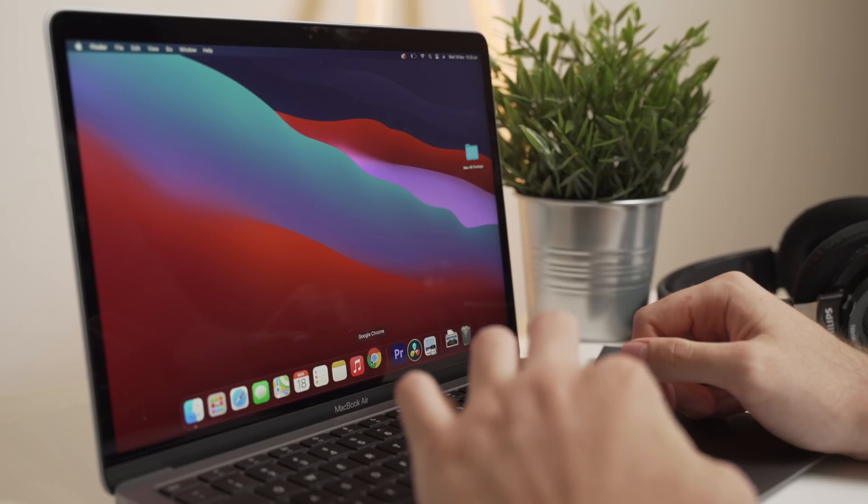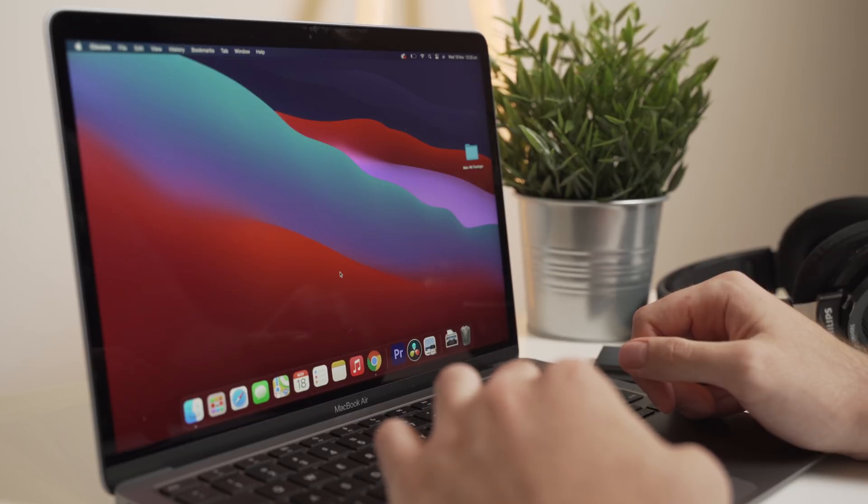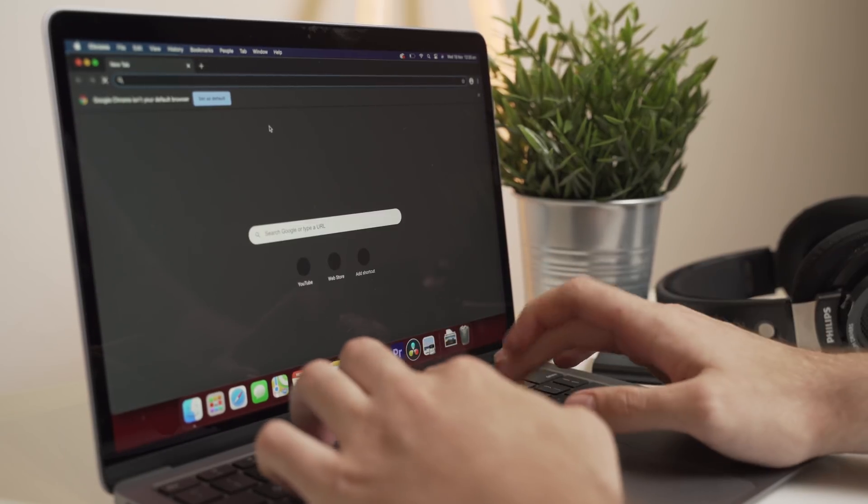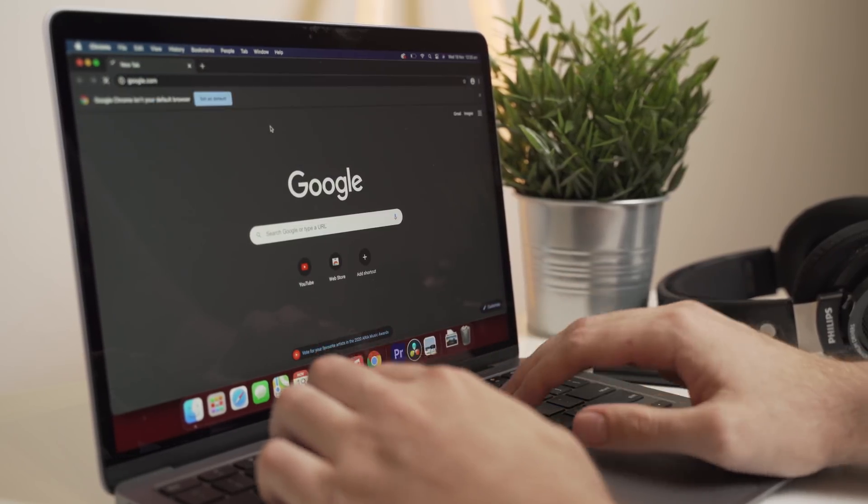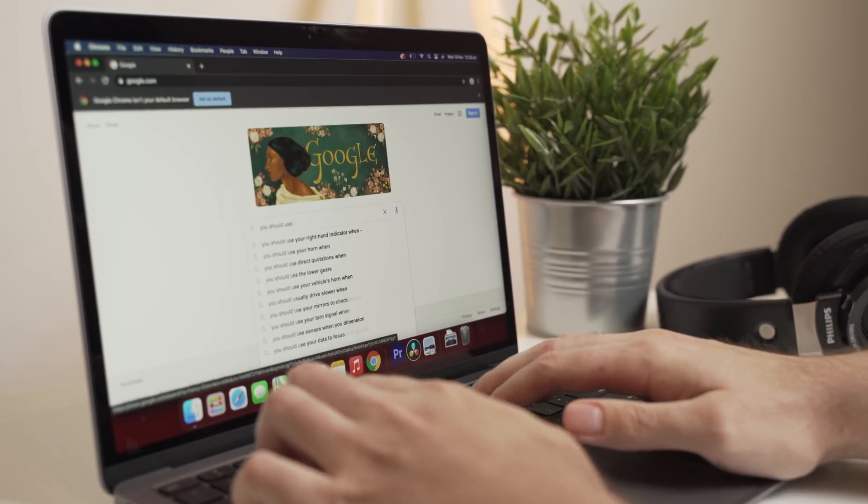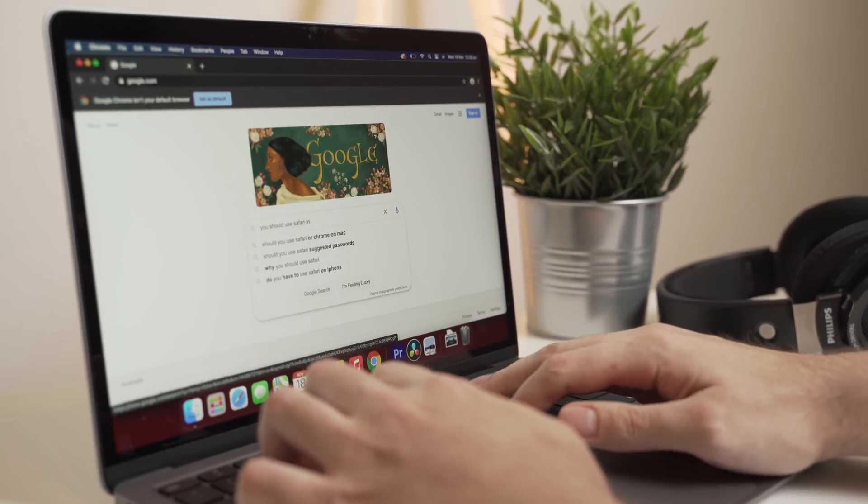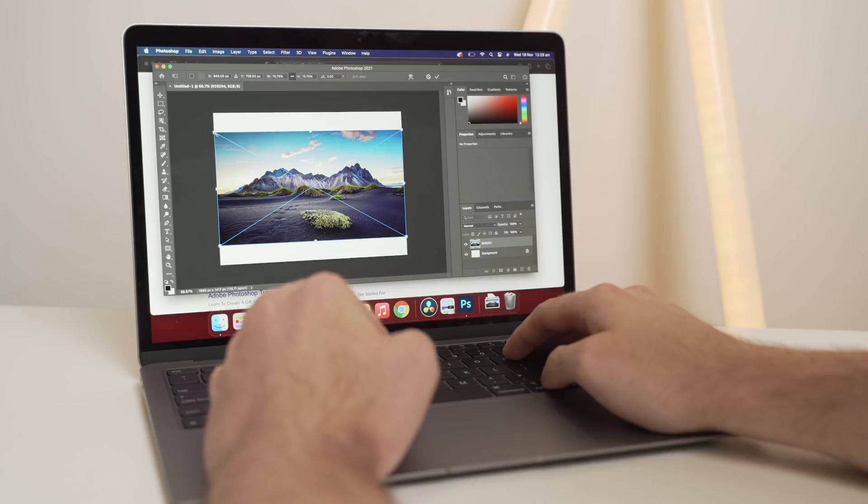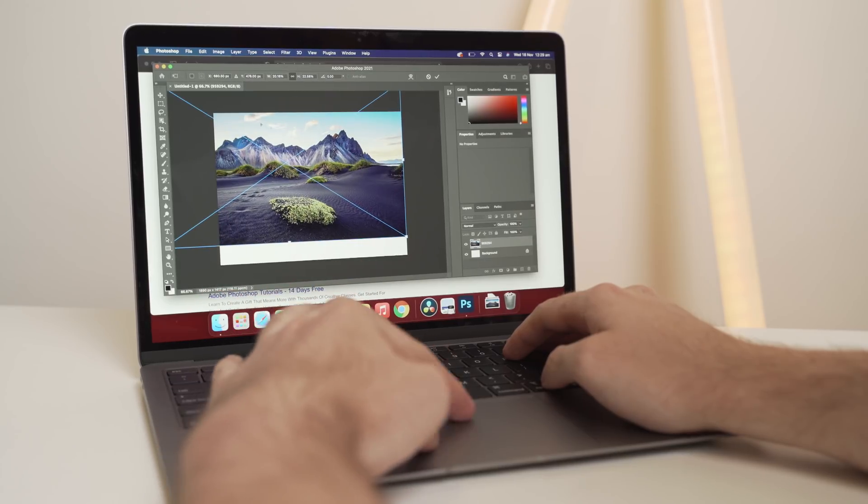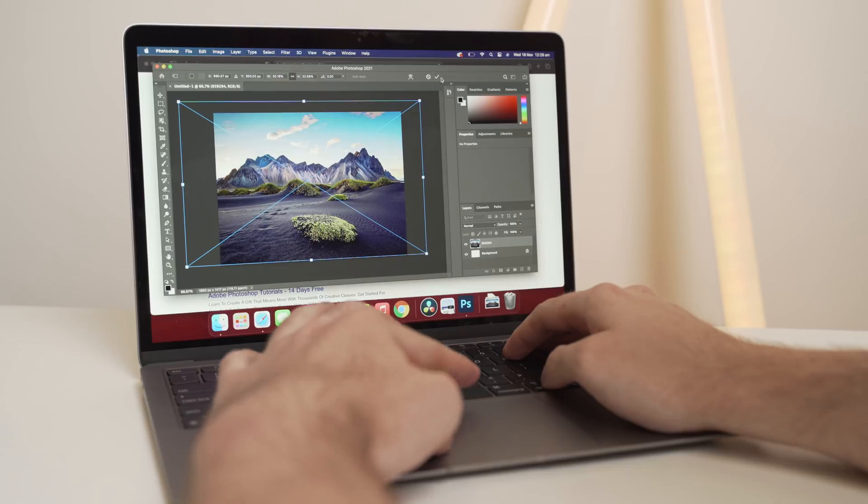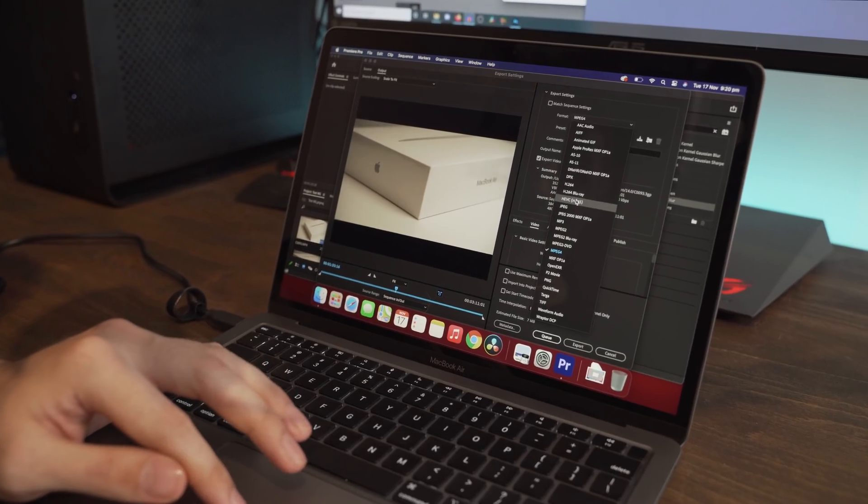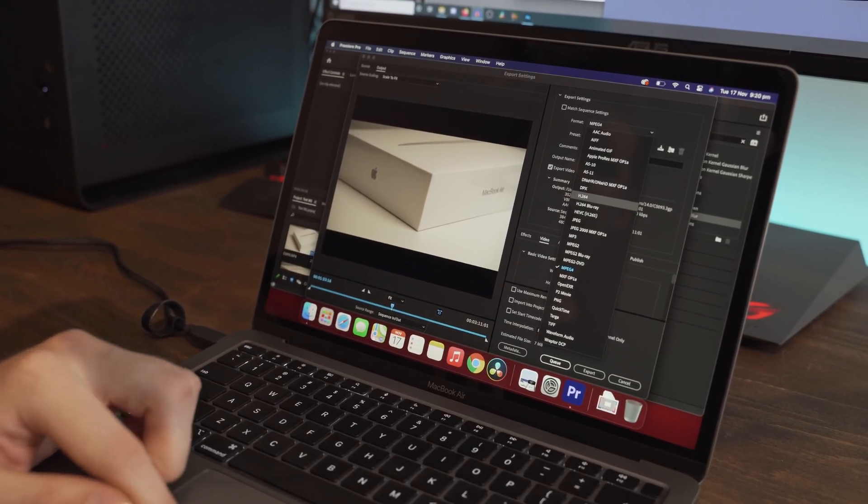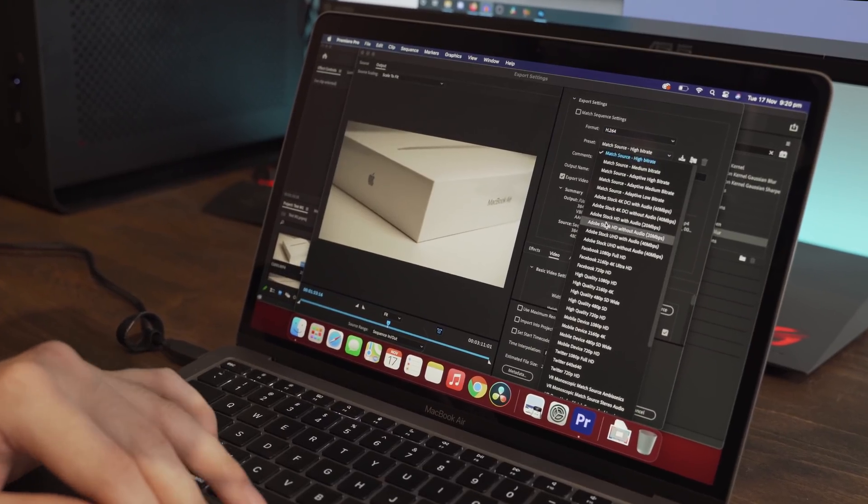Now one thing to also note about my overall experience: a lot of the things I'm doing in this video are on programs that are not optimized for ARM based CPUs. They are all designed for the x86 architecture that the Macs used to use, like the Intel chips. Now I do expect this to change very rapidly as developers update their apps.